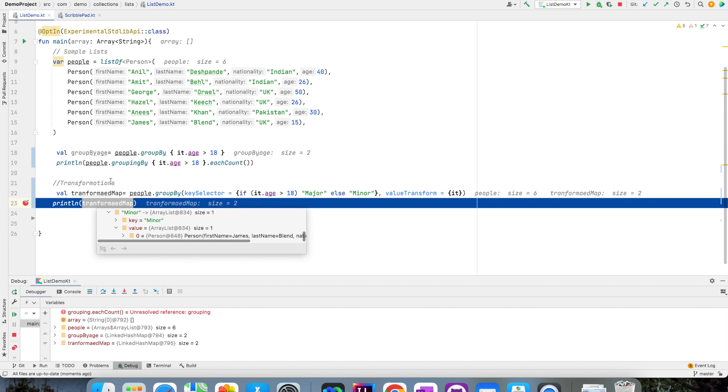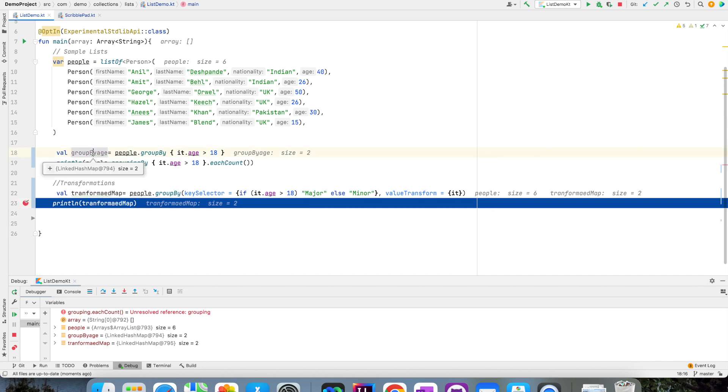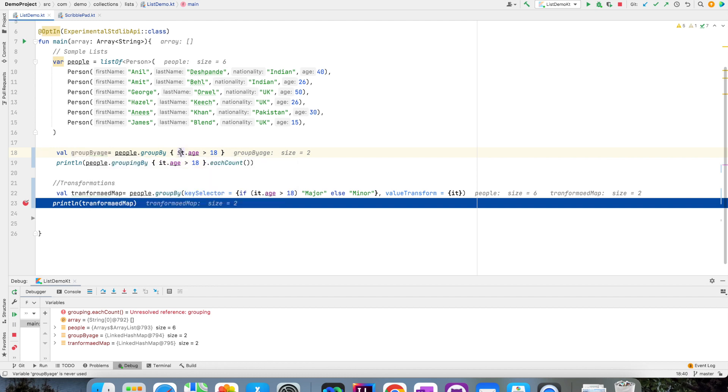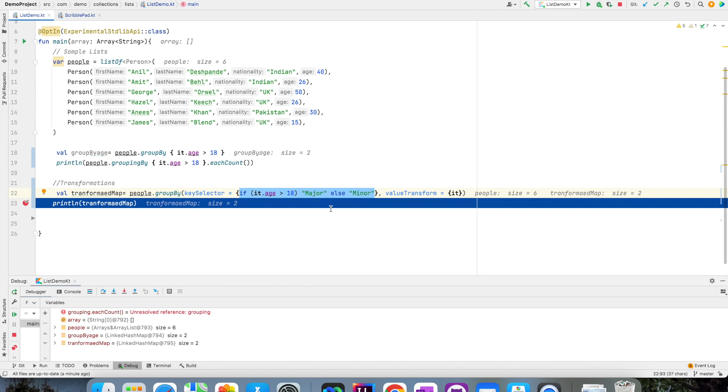That is the major difference between this transformed map and groupBy age. If you see groupBy age is also the same, but the only difference is the key is true and false, based on this particular logic. But here we have given a little bit more heft to that particular logic to make it much more easily readable.